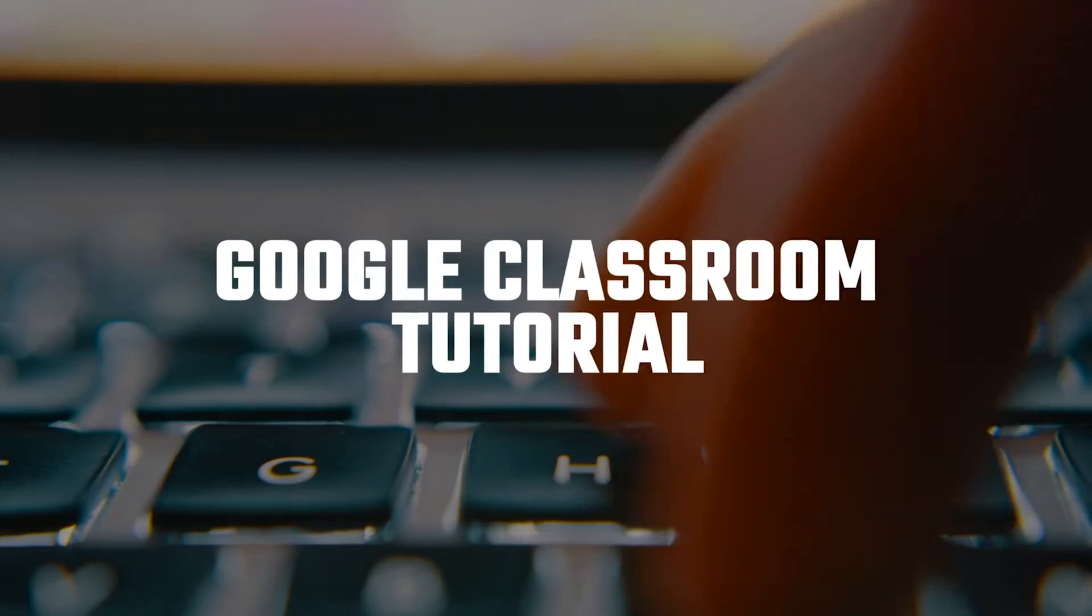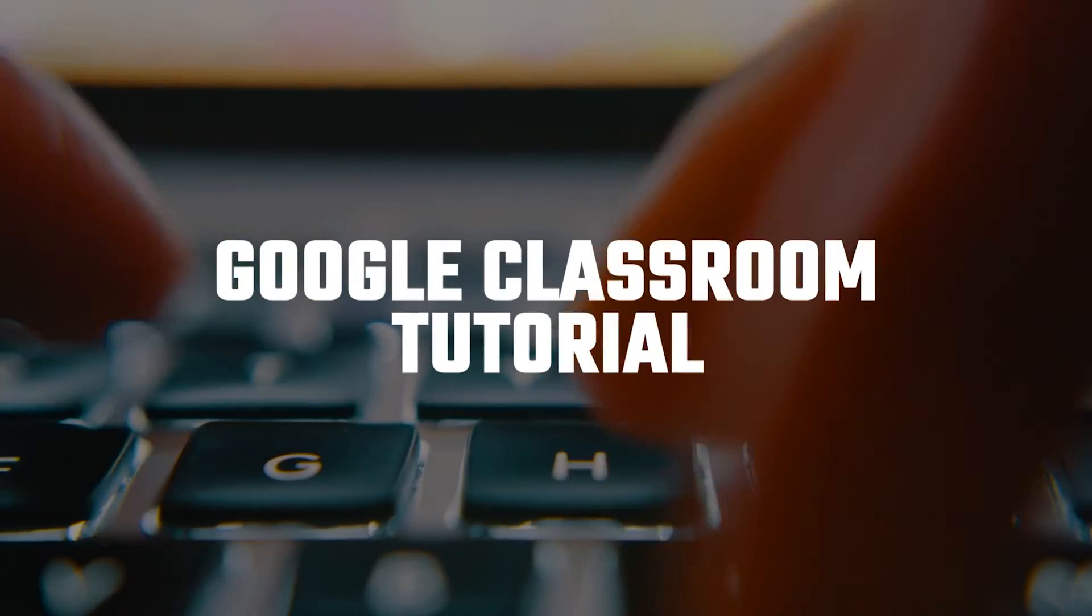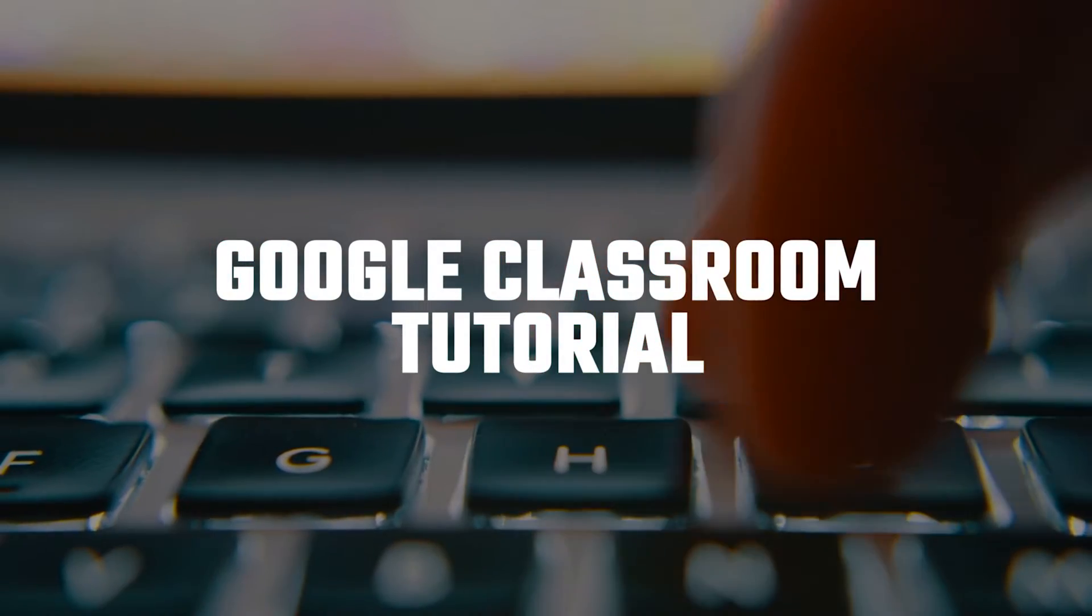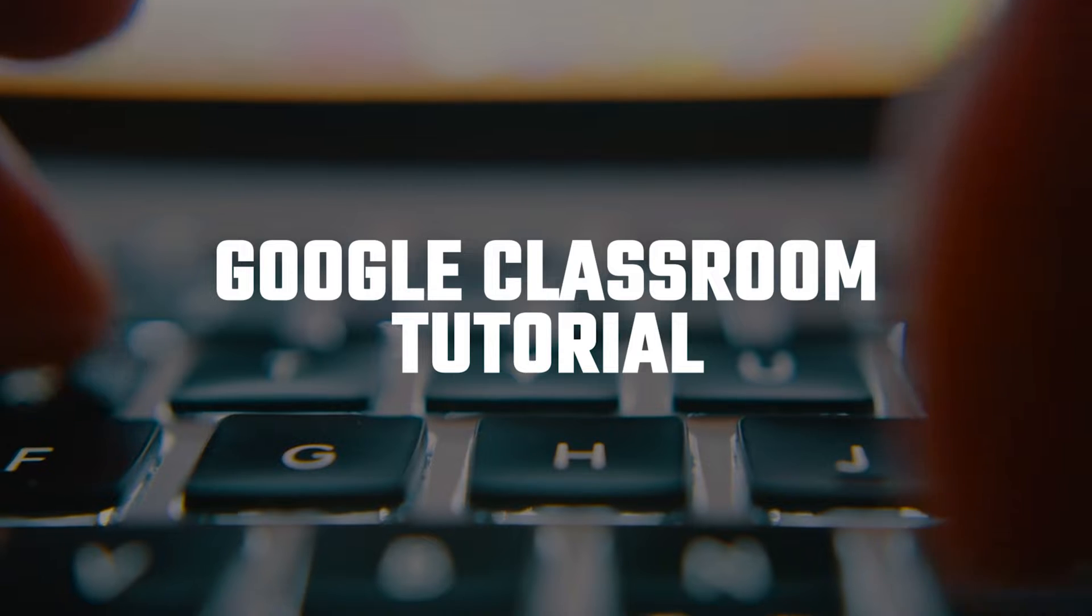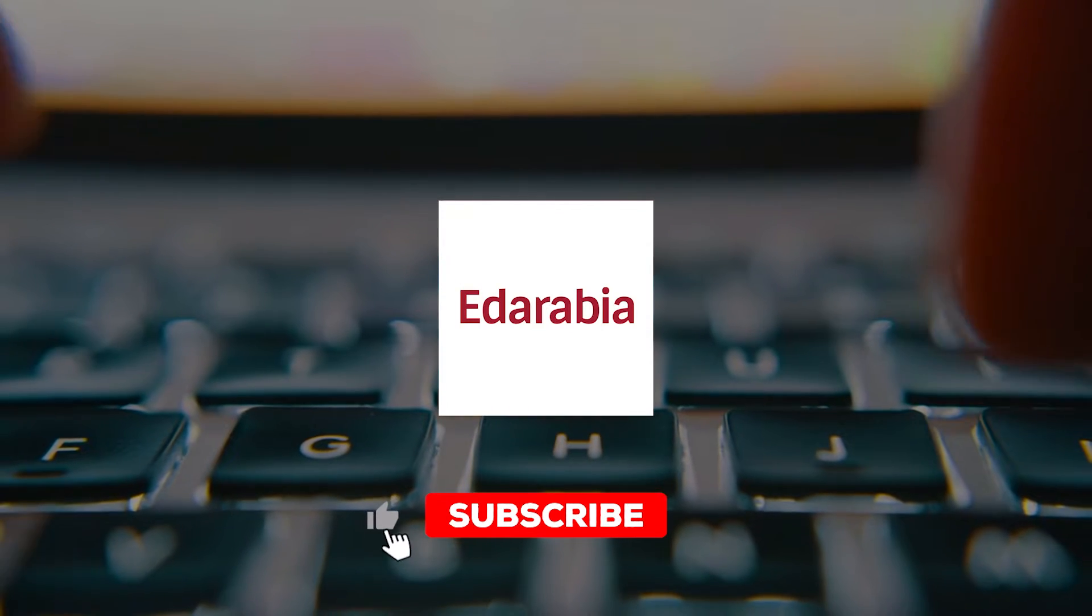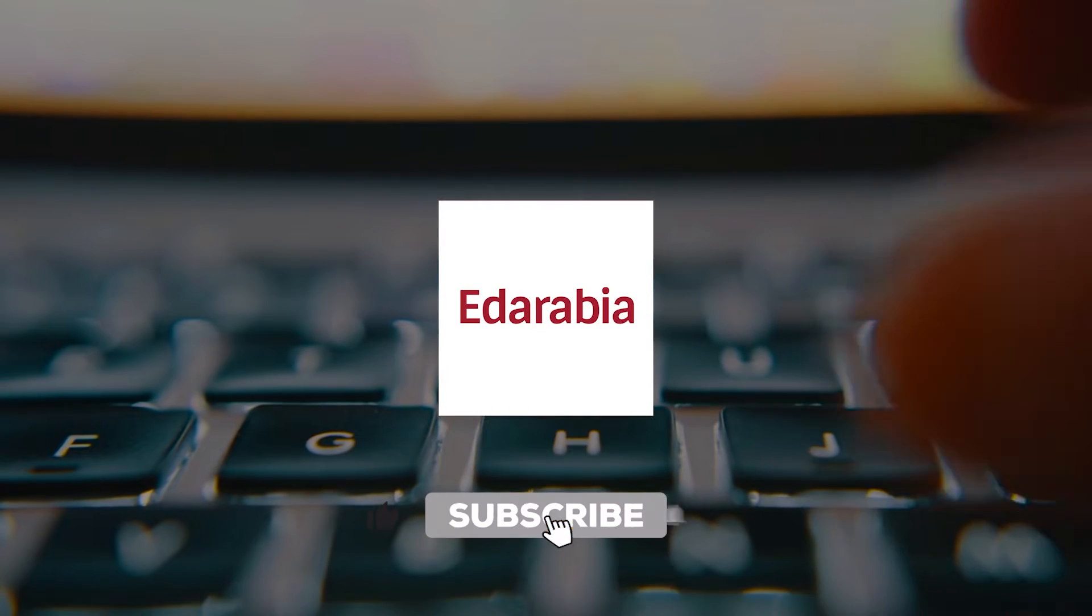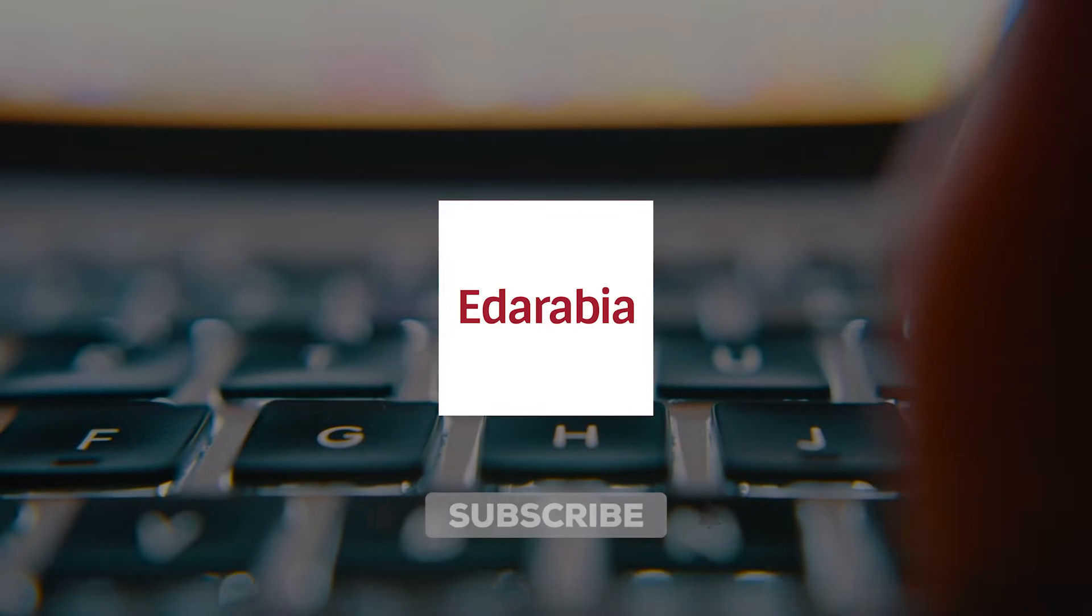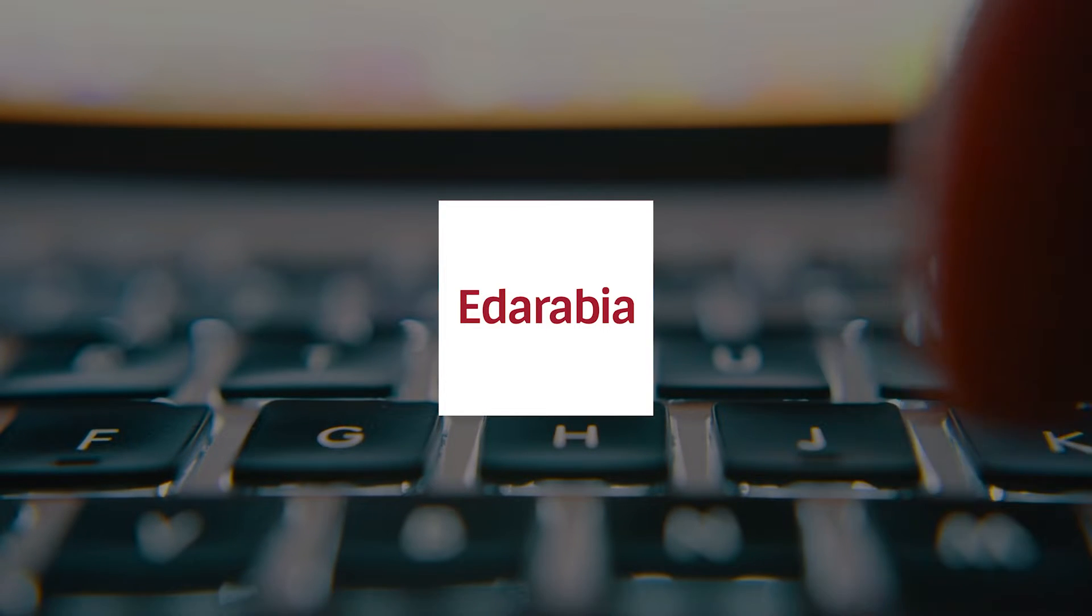Ready to master Google Classroom? From basic setup to advanced tips, we've got all you need to optimize your virtual classroom. Let's dive in and revolutionize your teaching experience.